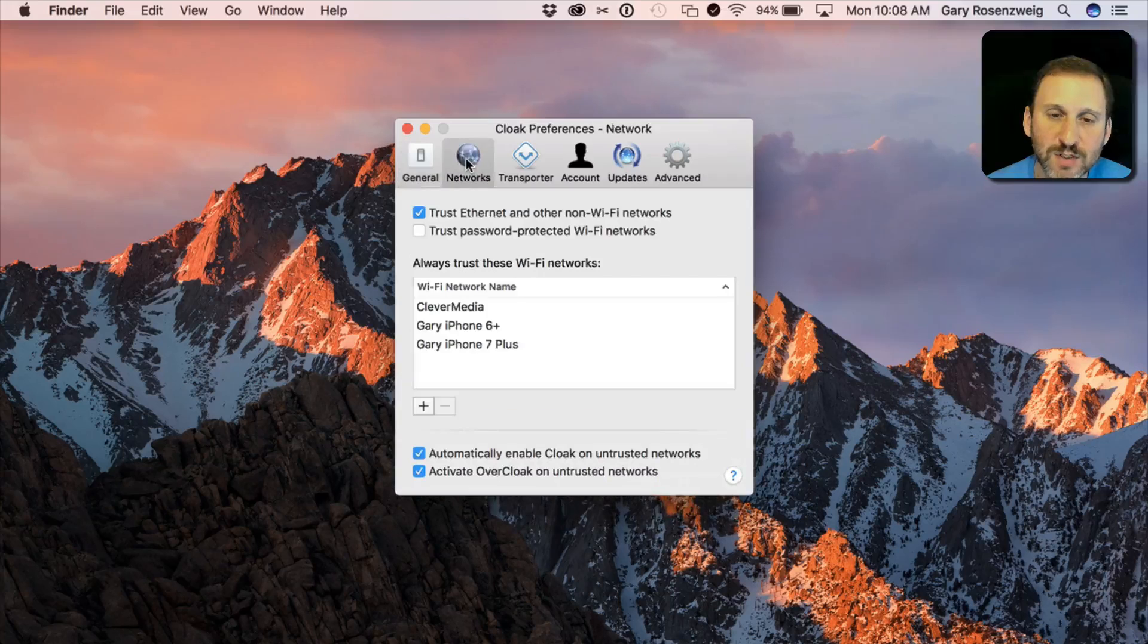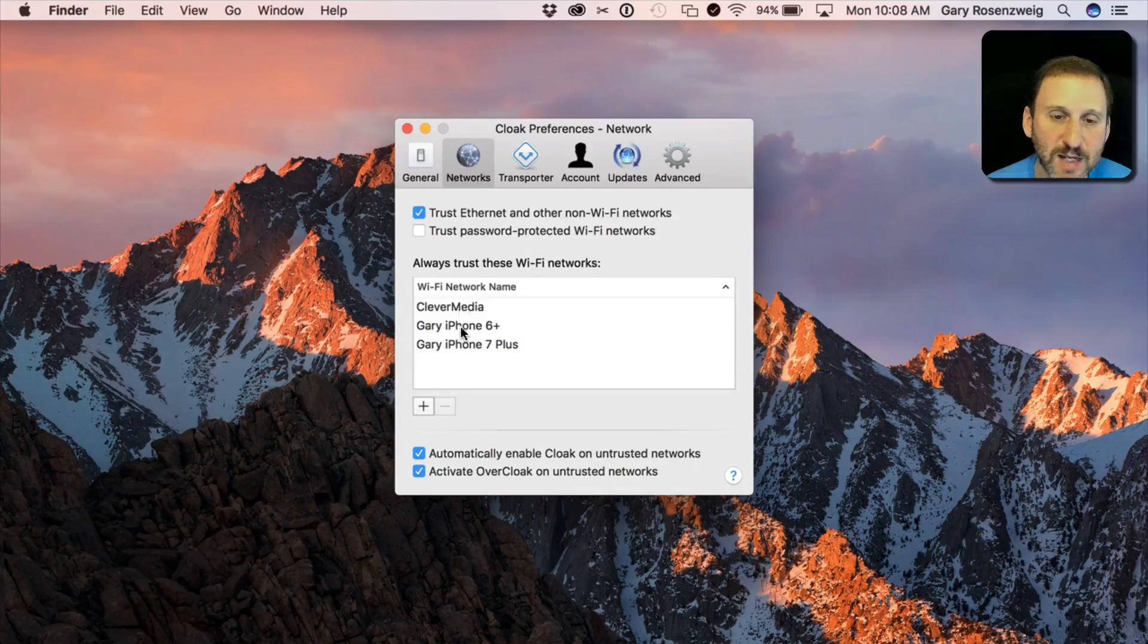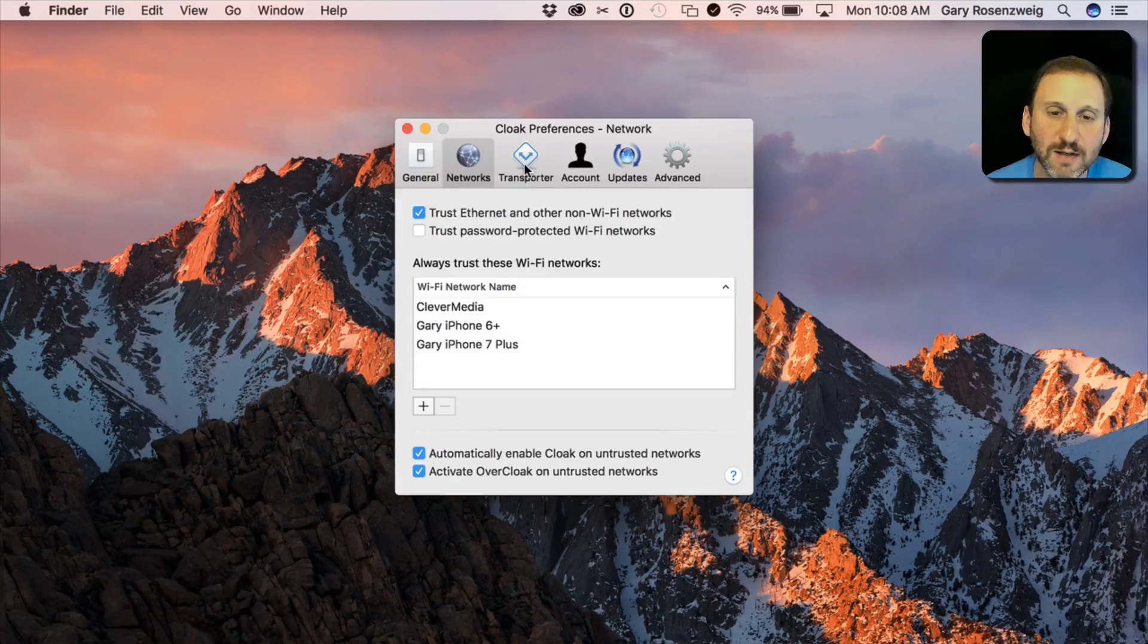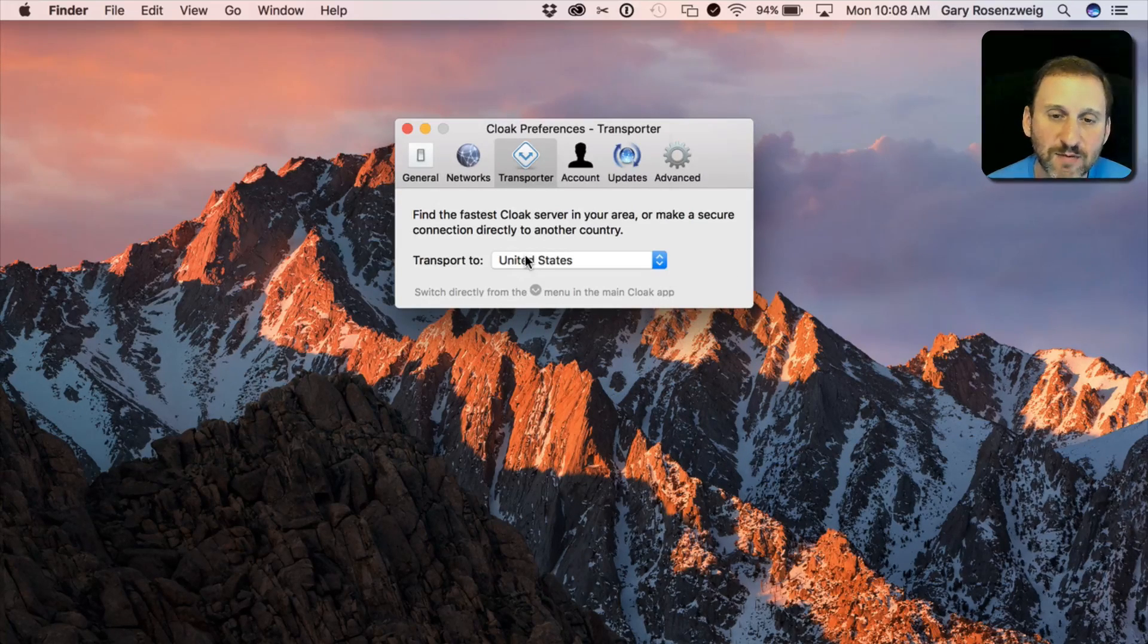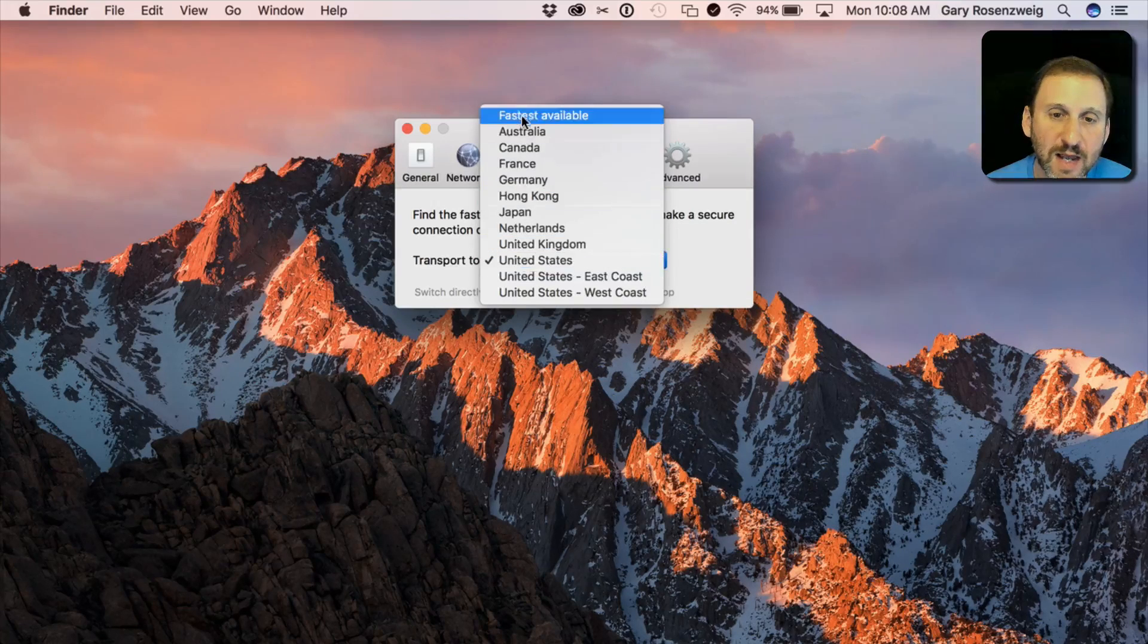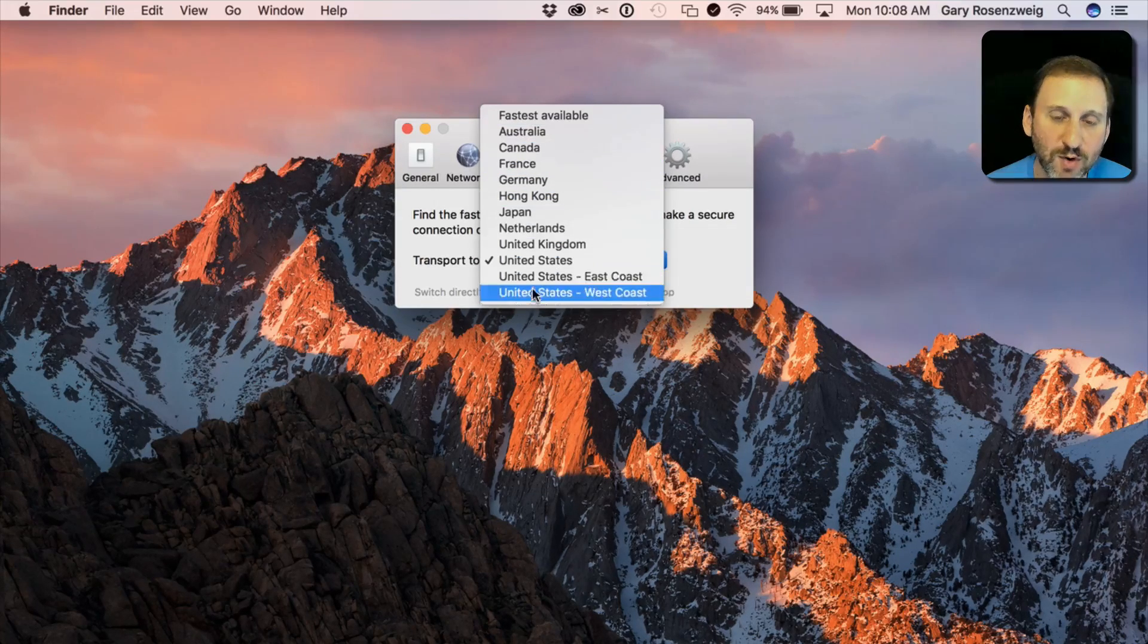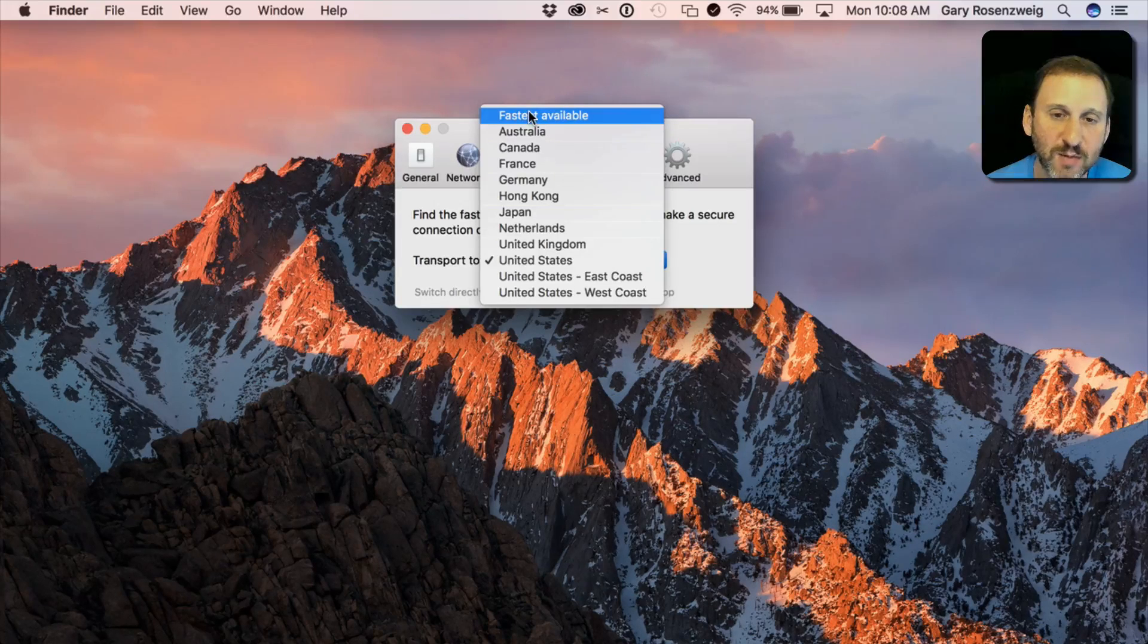So right now, for instance, under Networks I've got several networks here that I've listed as being totally okay and I have various other things. Like for instance, I can say I want to connect to a VPN only in the United States. It has all these different VPNs. So they have different servers all around the world and the default will be set to Fastest Available.